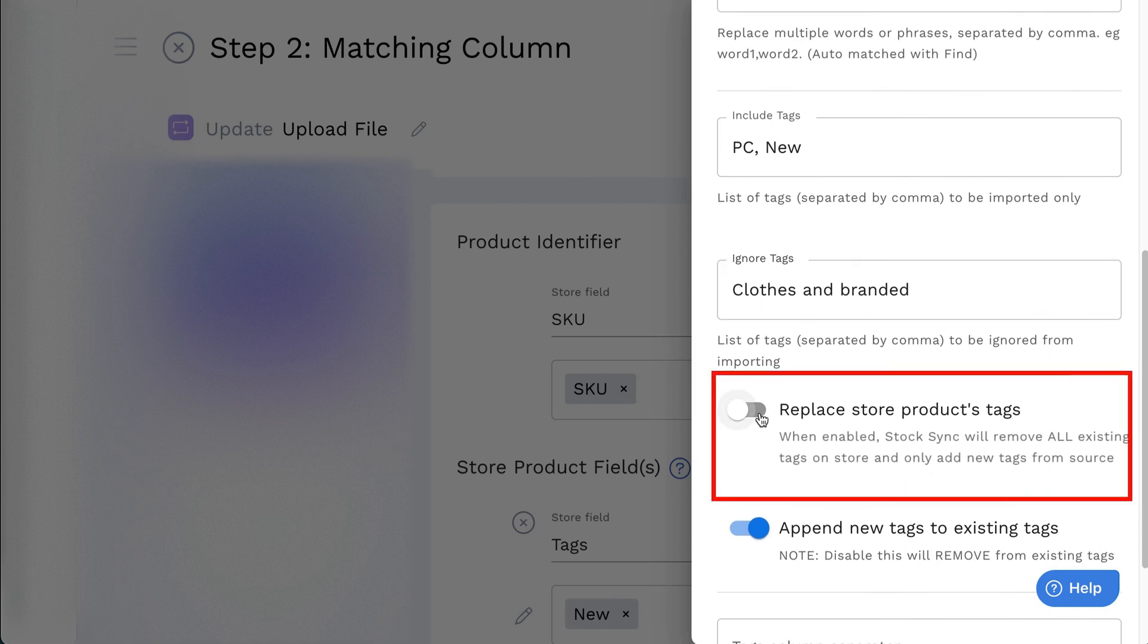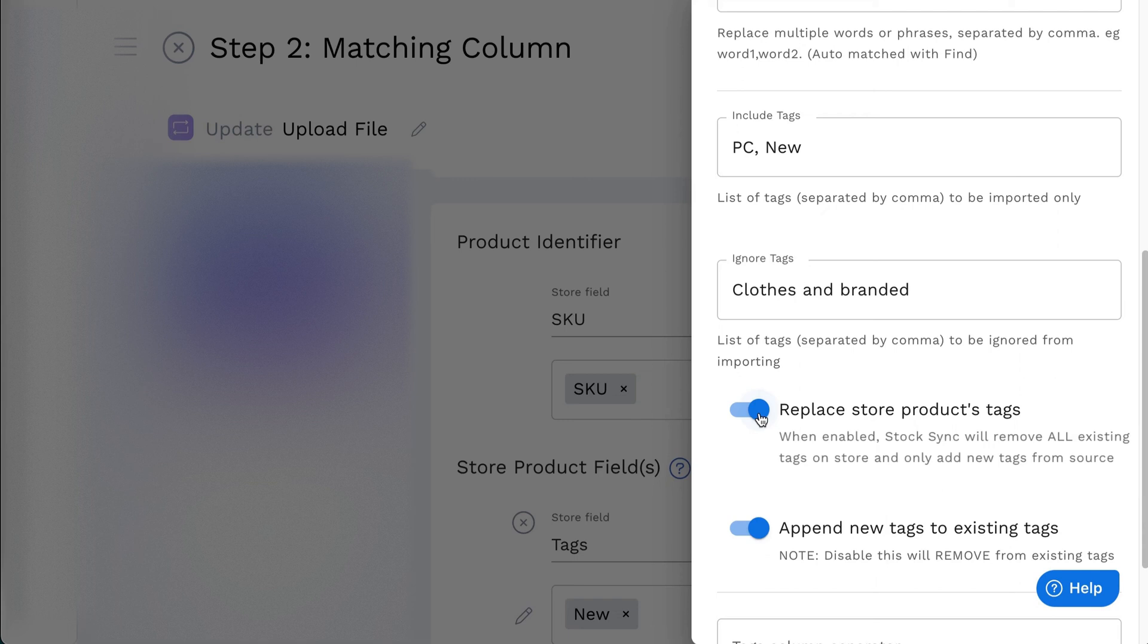Next, you can replace the store product tags. When enabled, StockSync will remove all existing tags on store, and only add new tags from source.